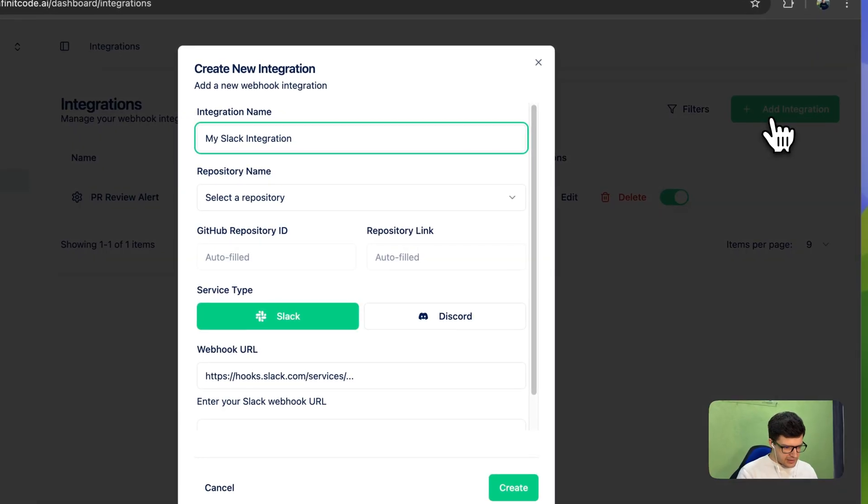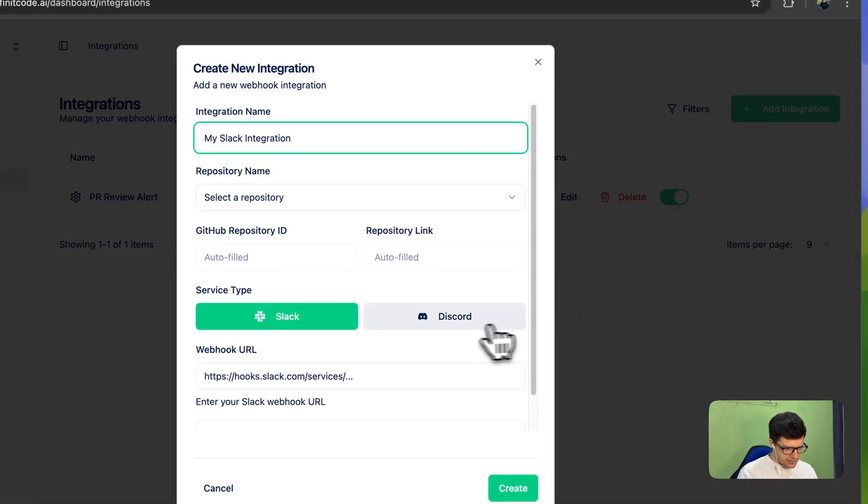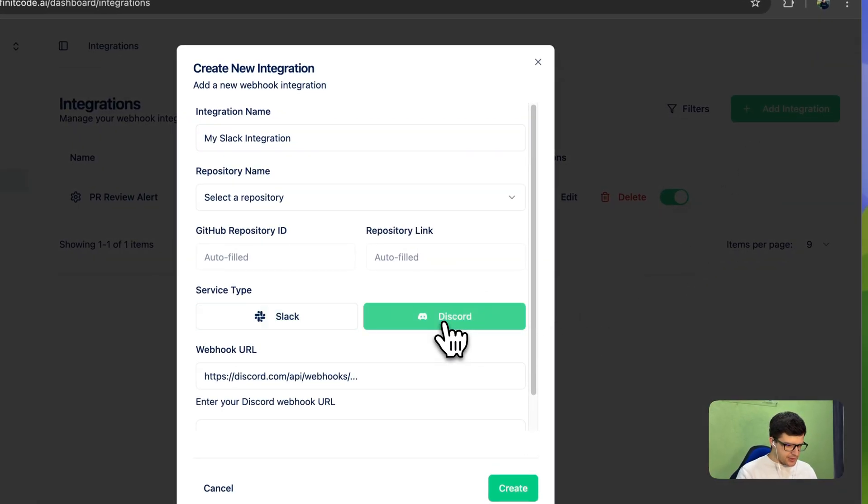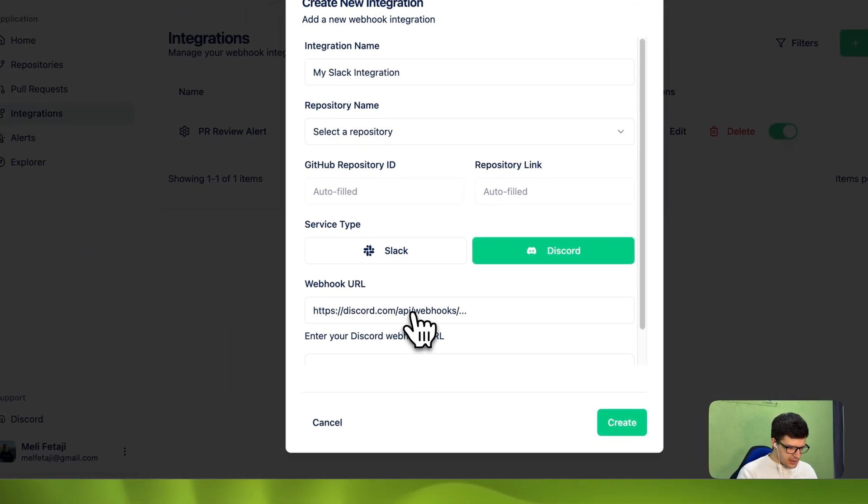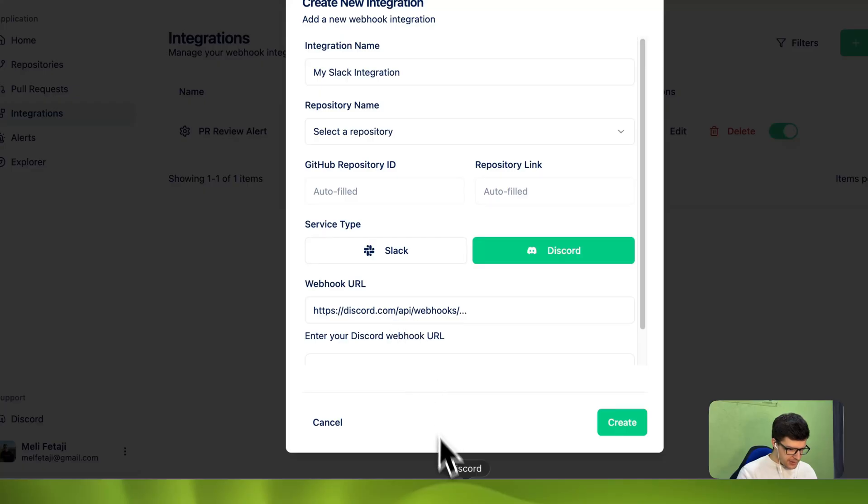If you click Add Integration, you can select Discord. Here, you must paste in the Webhook URL.